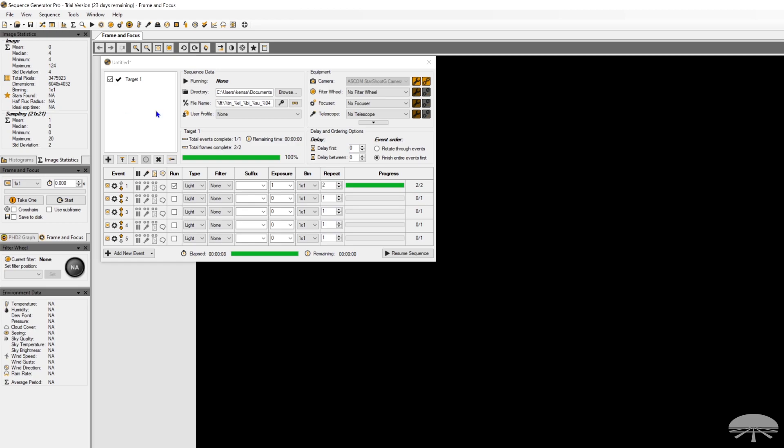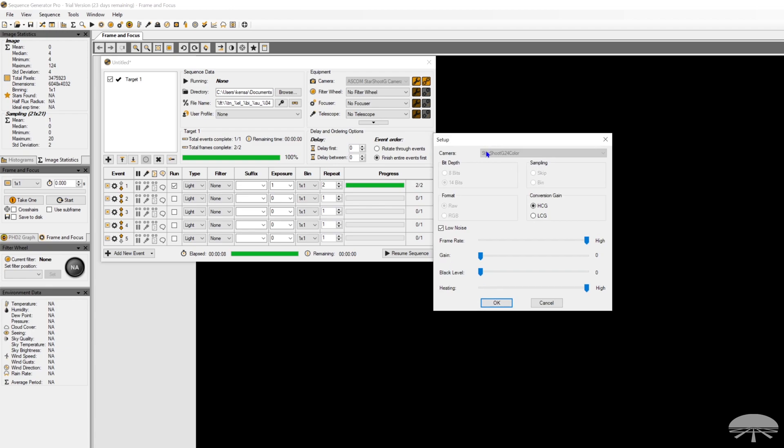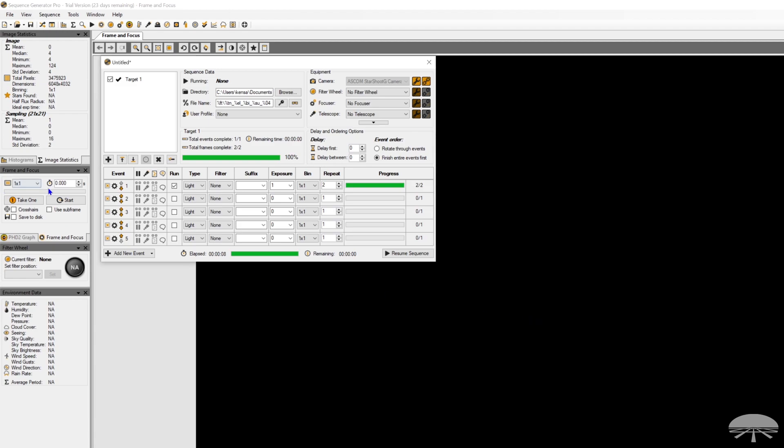So that's where the black level comes into play. So go back here to the ASCOM driver, and you can change this on the fly. So let's set the black level up to, let's say, 30. Nice round number. Click OK.